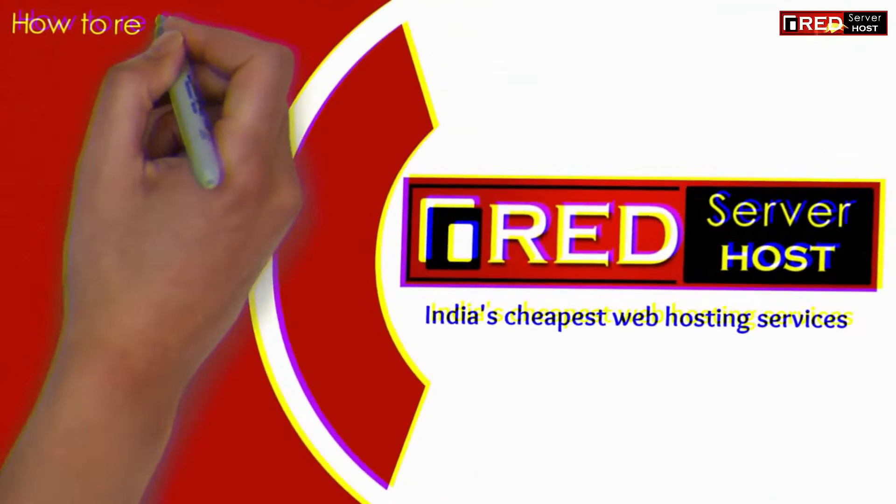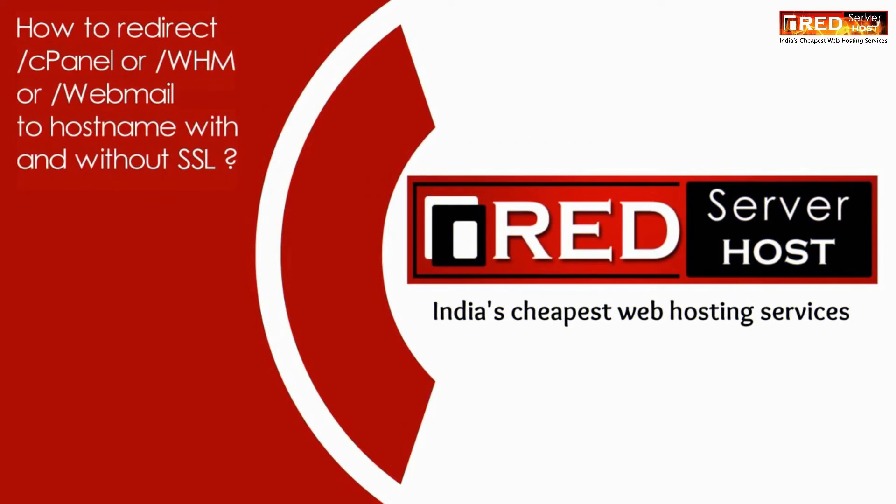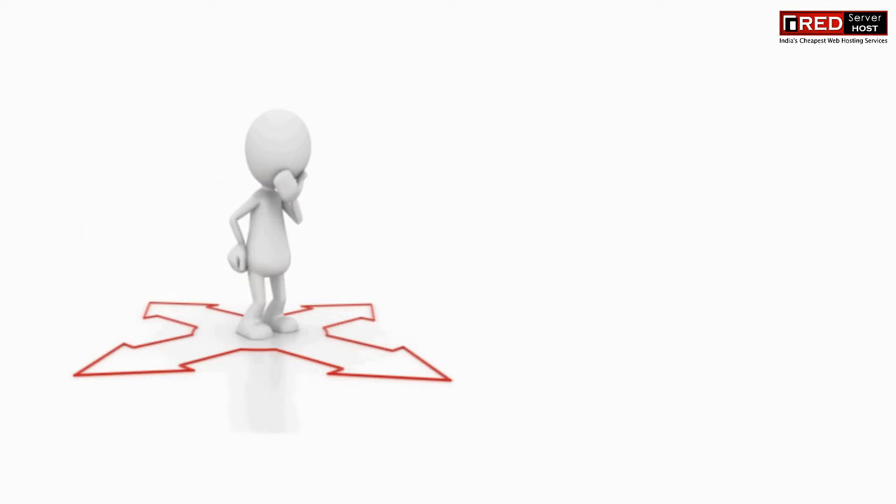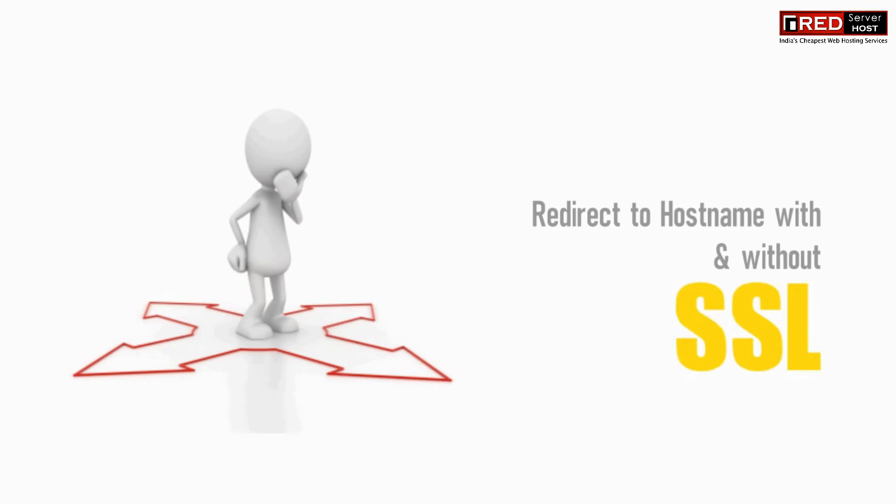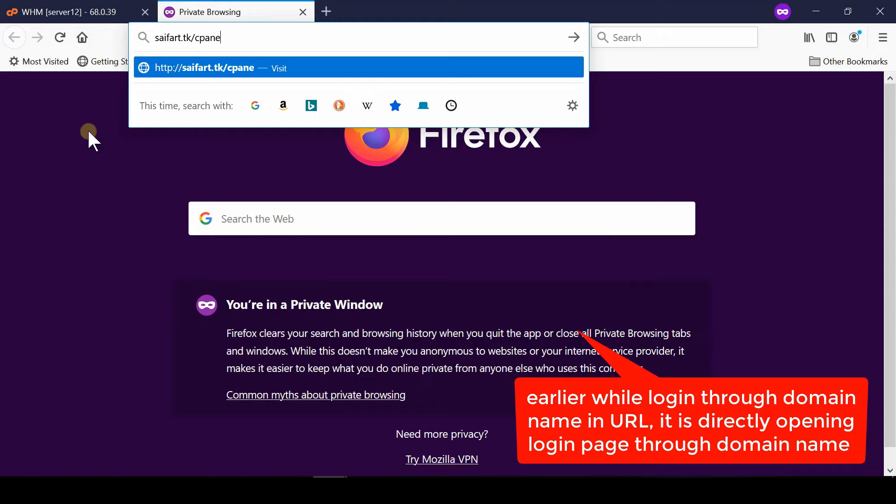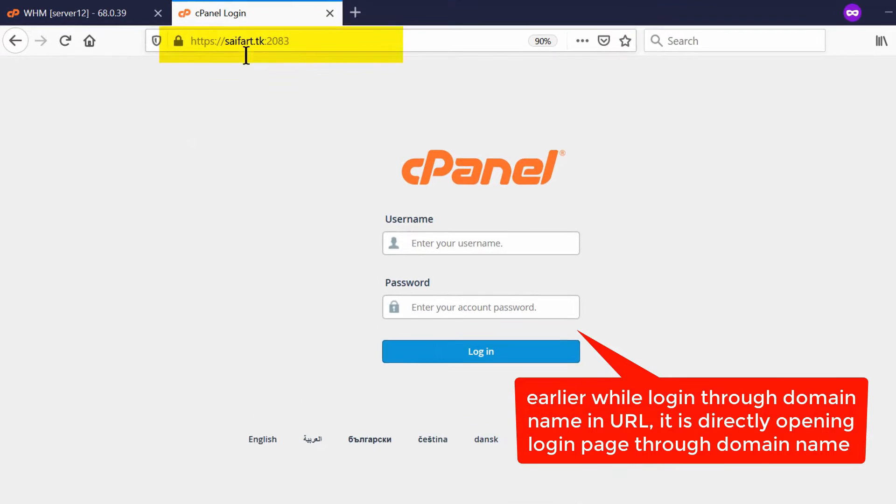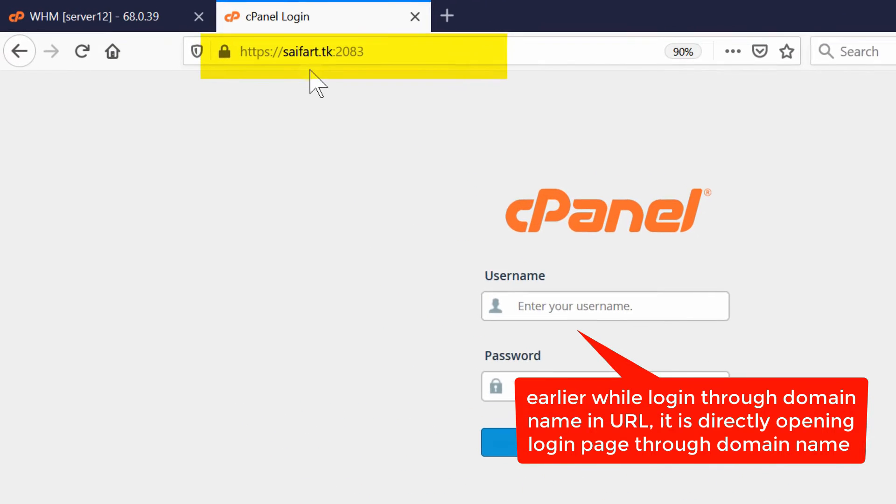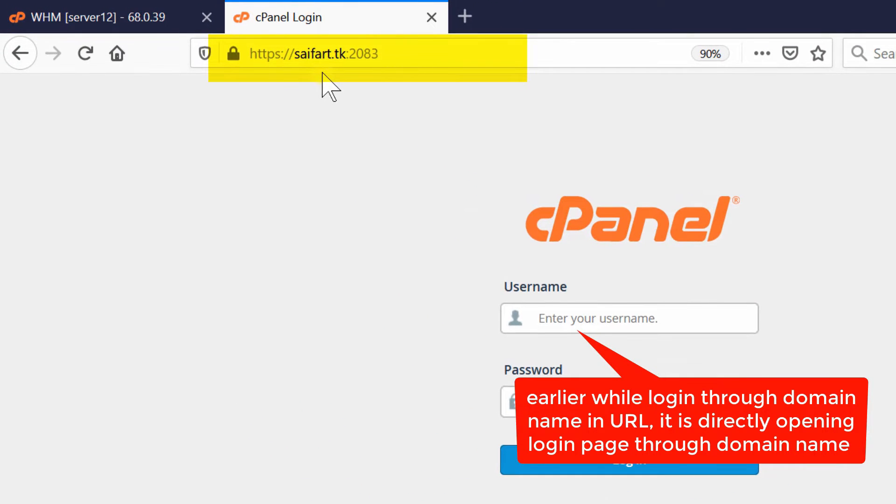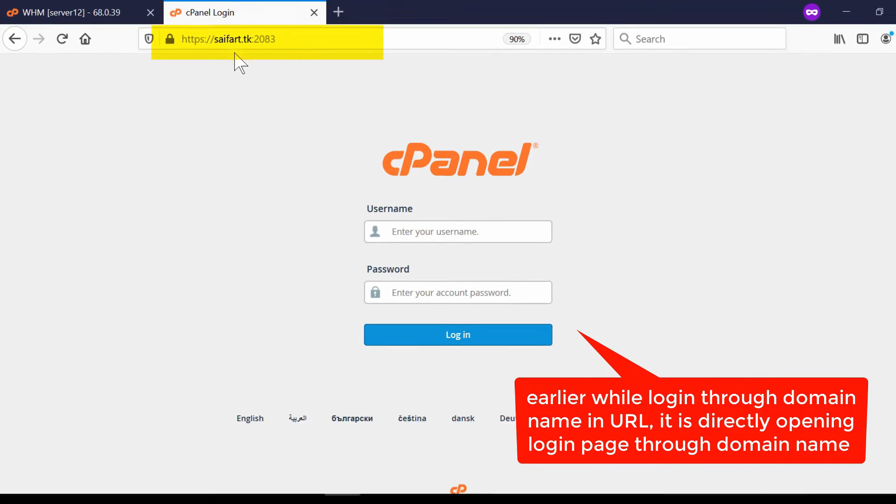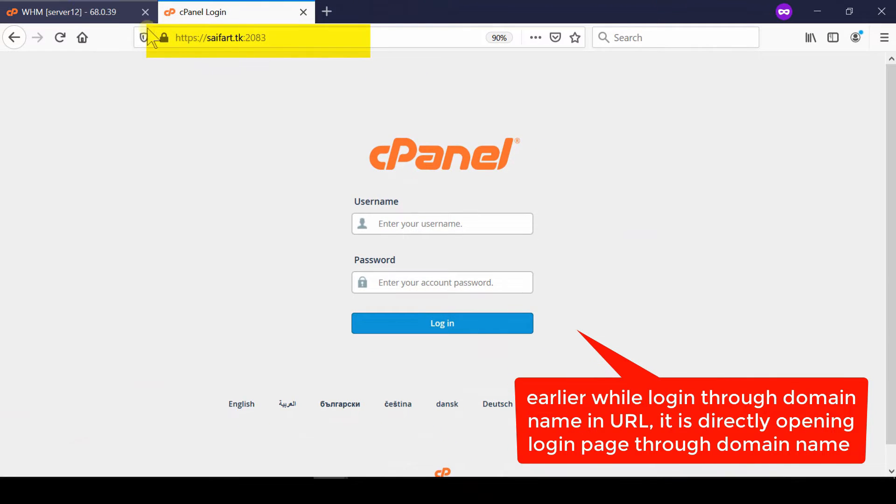In this video we will show you how to redirect /cpanel, /whm, or /webmail towards your hostname with or without SSL. Sometimes when we open our cPanel account, we observe that in our address bar our own domain name is present, which is https:// followed by our own domain name and then :2083.